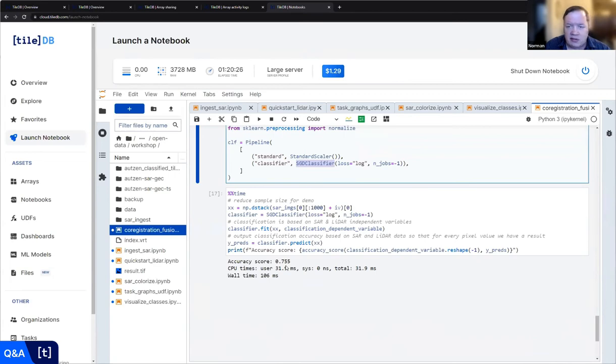We have about 15 minutes left — let's open it up for Q&A. Thank you Norman. All those notebooks we went through quickly — we wanted to give you a good taste of all the capabilities you can have on TileDB Cloud around SAR and LiDAR data. We're going to make all those notebooks available, and you'll get a link to a recording plus a summary blog post with all the links.